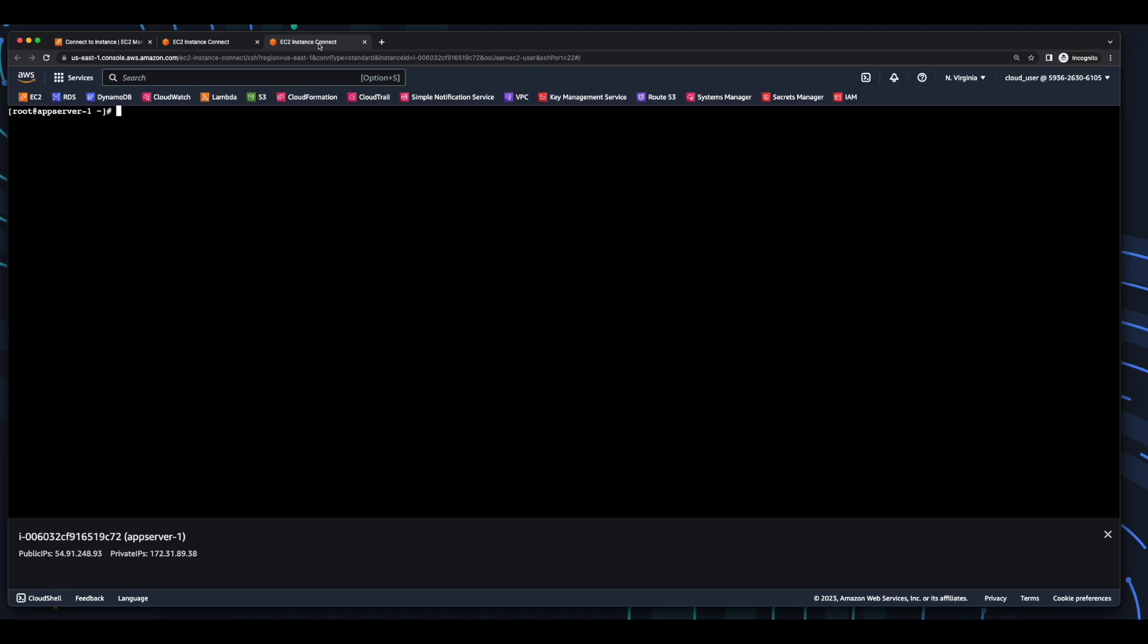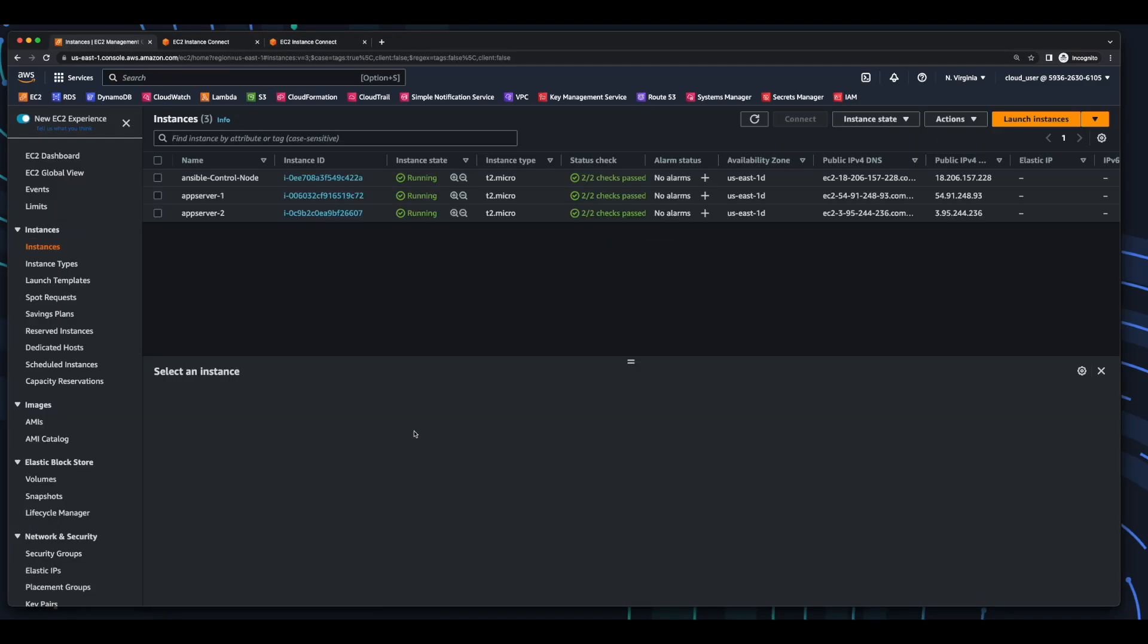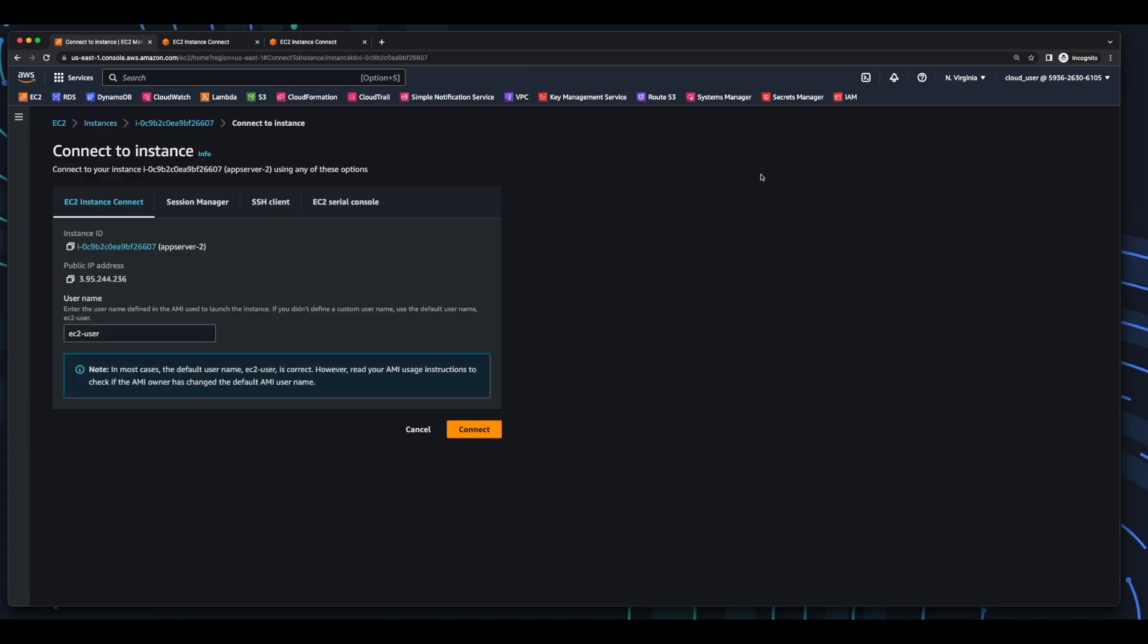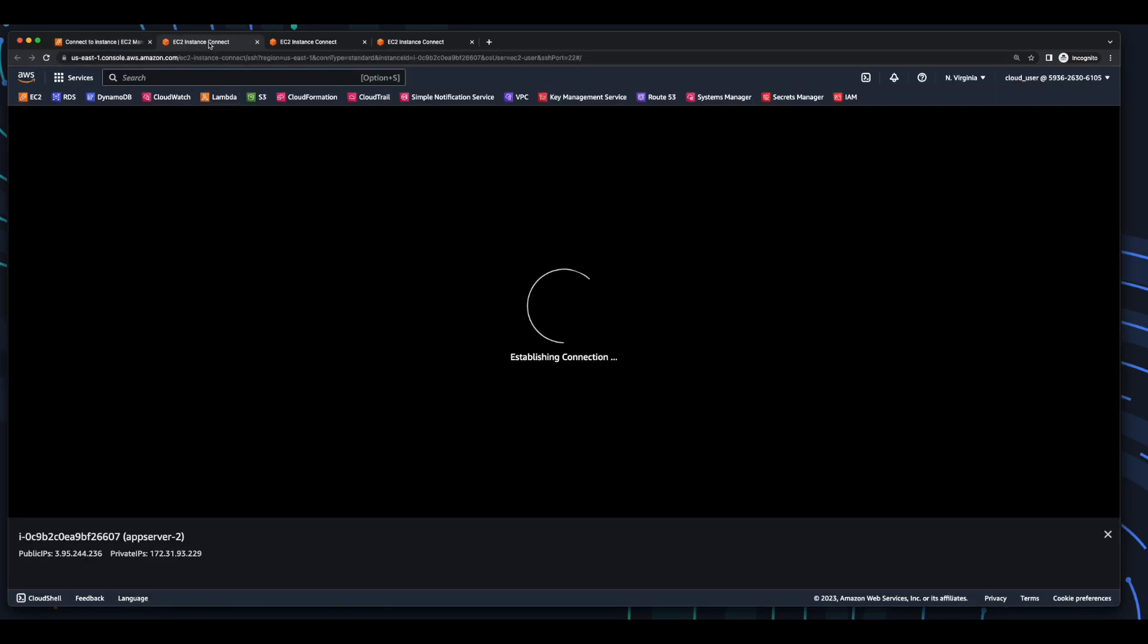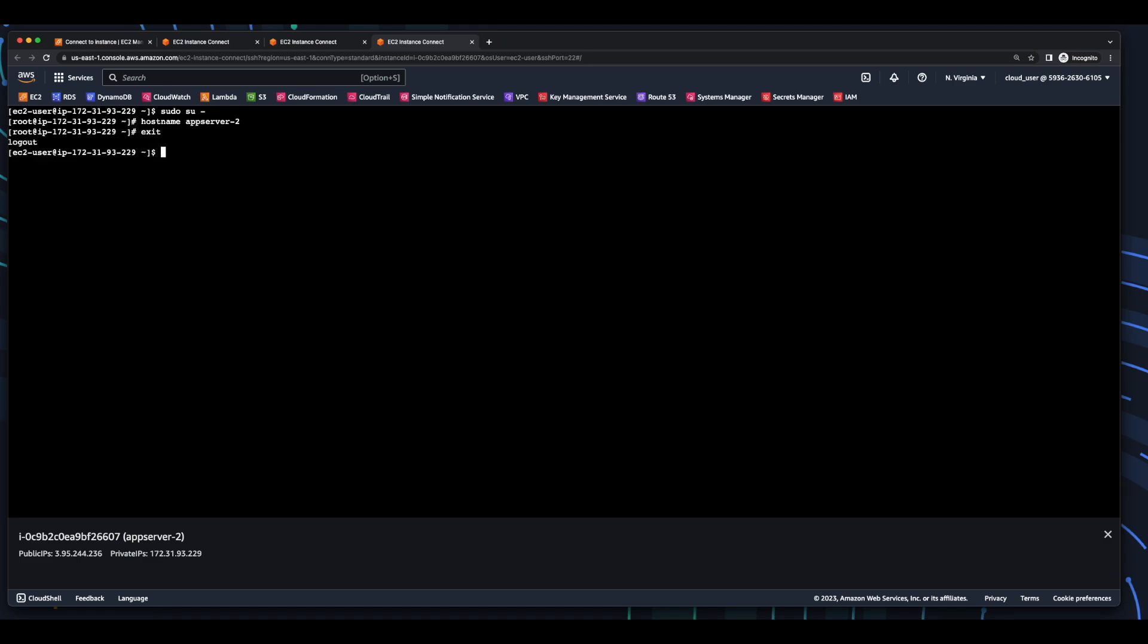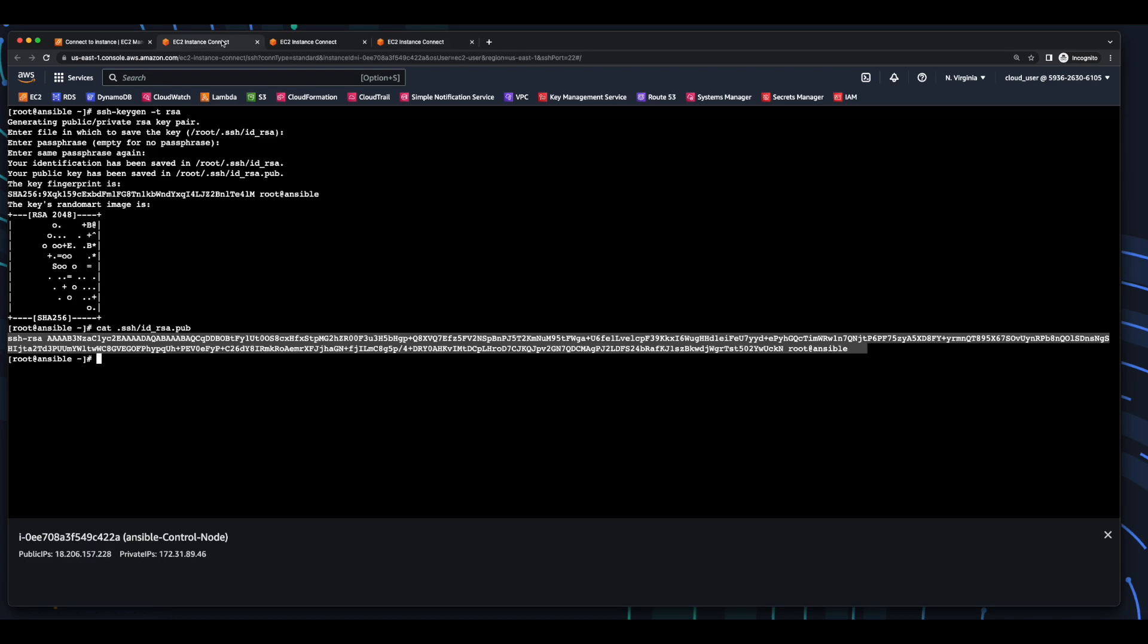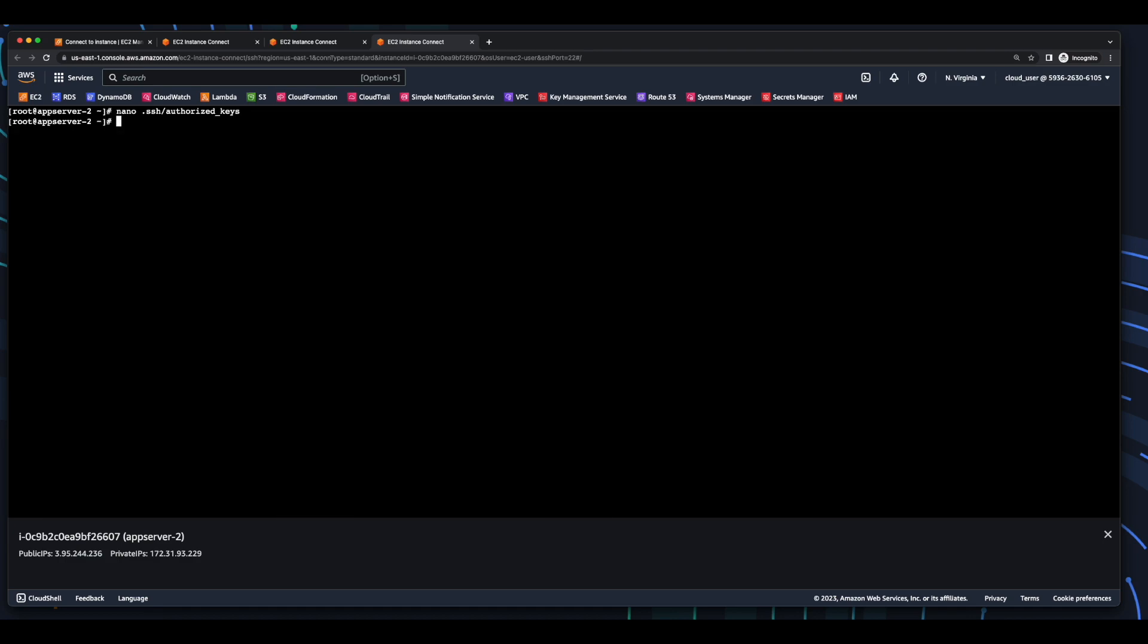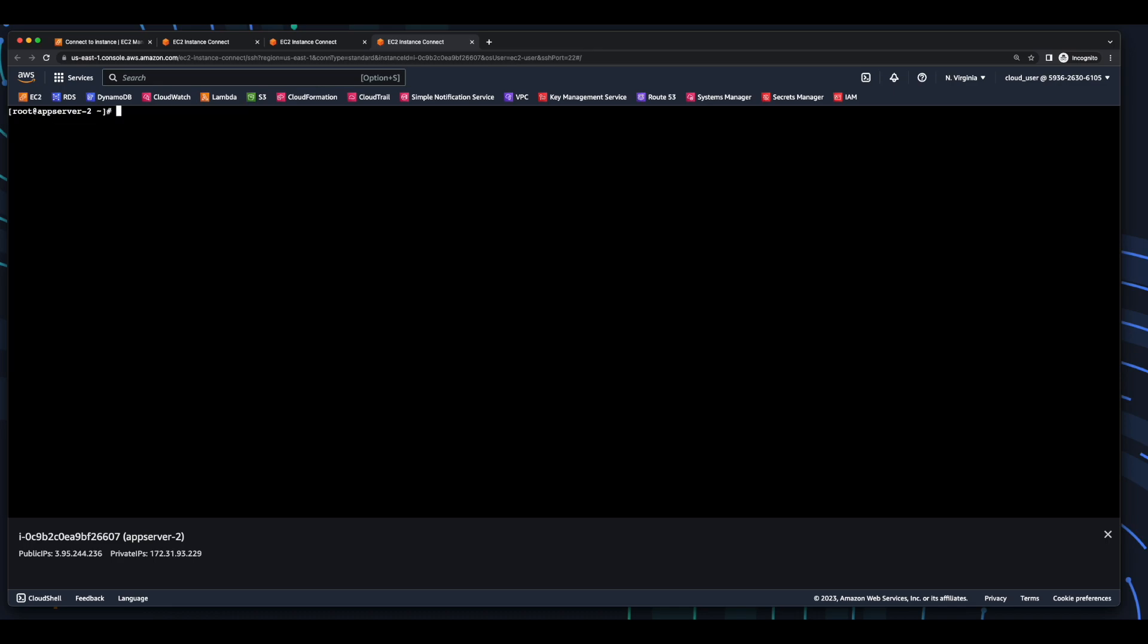Now, I'll do the same for AppServer2, adding the public key to its authorized keys file.